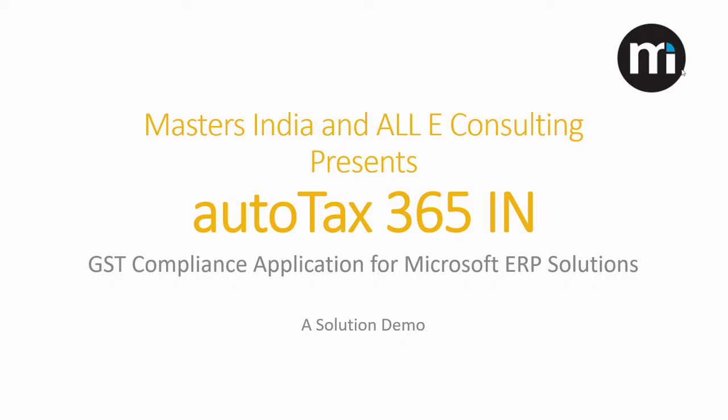Hello everyone. Masters India and OLLI Consulting presents AutoTax 365.